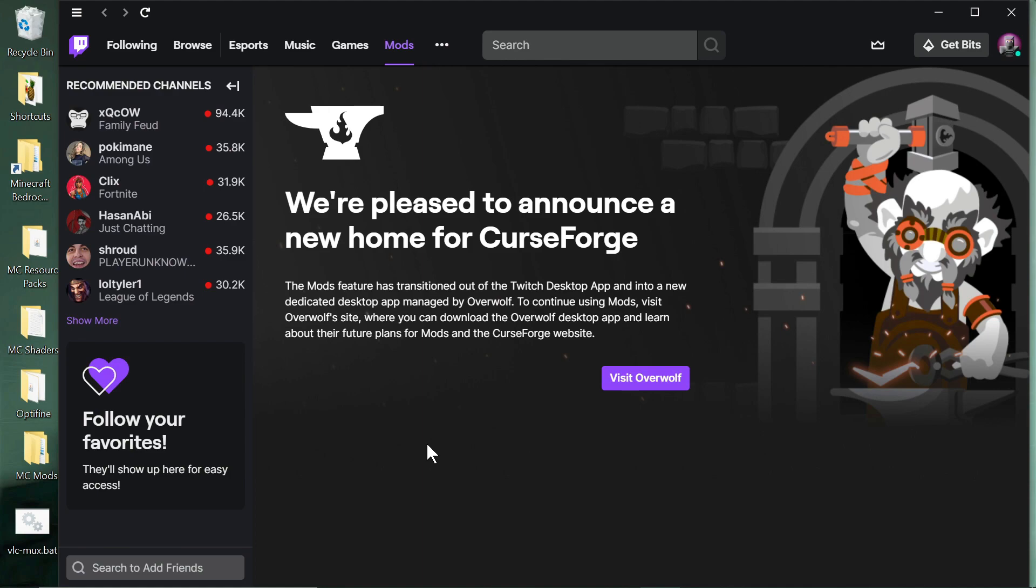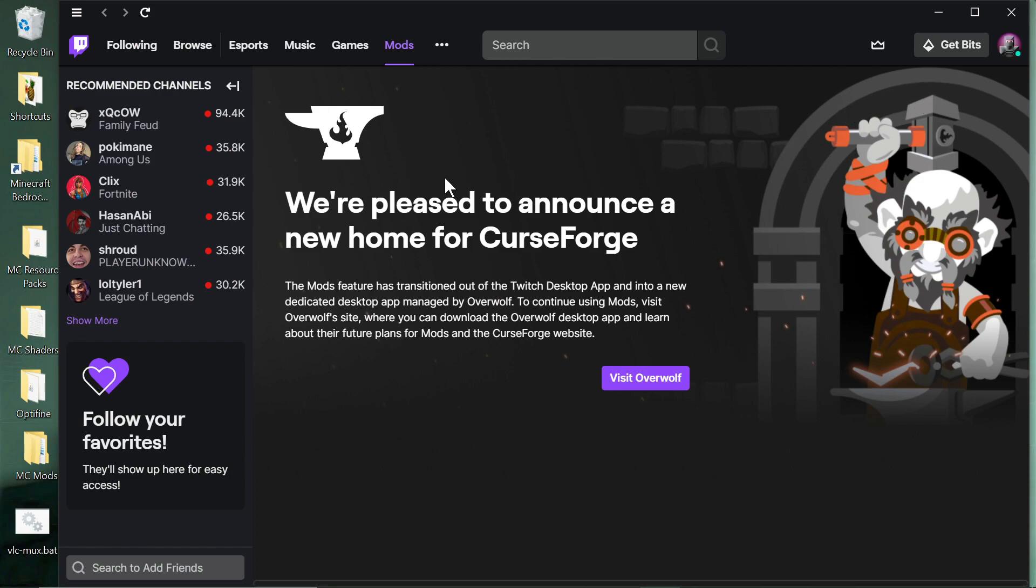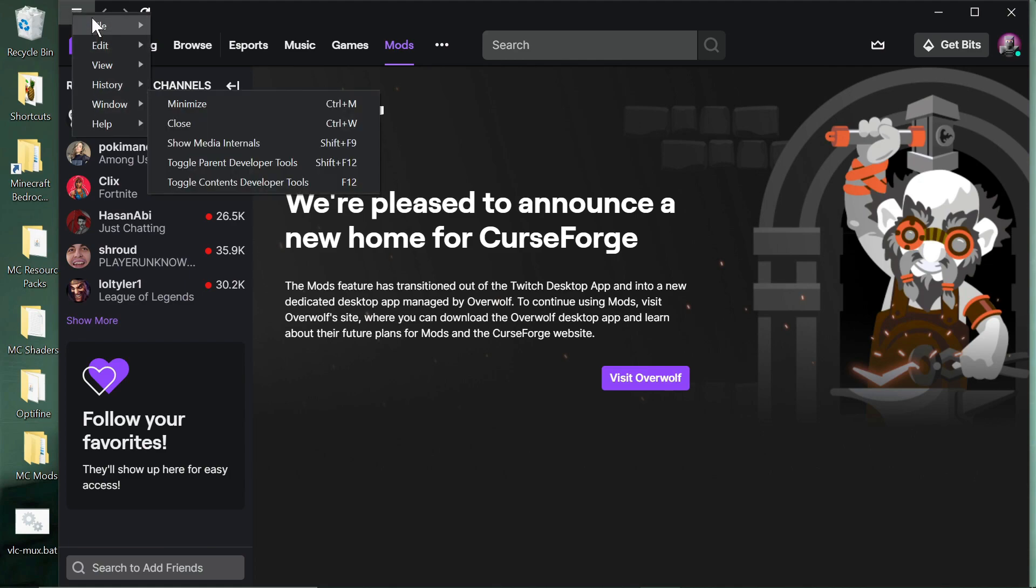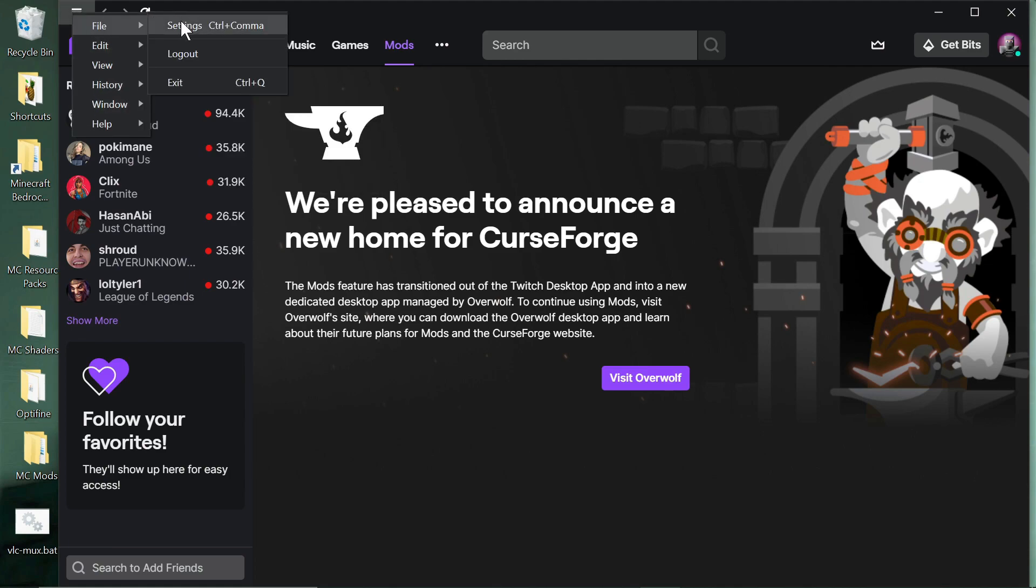So Overwolf have kind of dragged their tail on that one a little bit, but I'm happy to see the Twitch app go. As soon as I get my mod packs moved over, I'm deleting it from my system. Not that I have anything against Twitch, but I never used the app to browse their streaming services. I used it as a launcher and it was a very poor launcher. I'm going to show you how to find your folders, the settings and stuff for Minecraft.